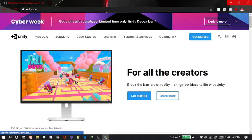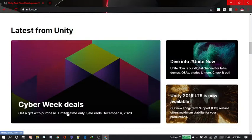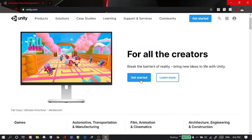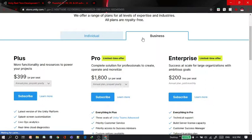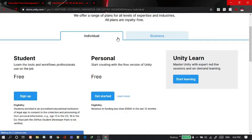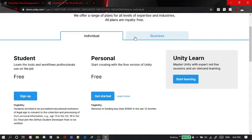Then it will take you to this page where there is some related things related to Unity and you need to click on get started option up there. Then it will take you to this kind of page where there is business option and individual option. You're going to click on the individual option.